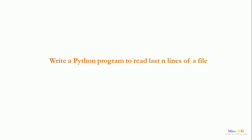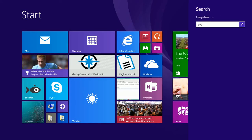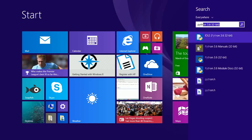This Python tutorial discusses a program that reads the last n number of lines of a text file. Sometimes we need to read only the last line, sometimes the second to last line, or the third last line.